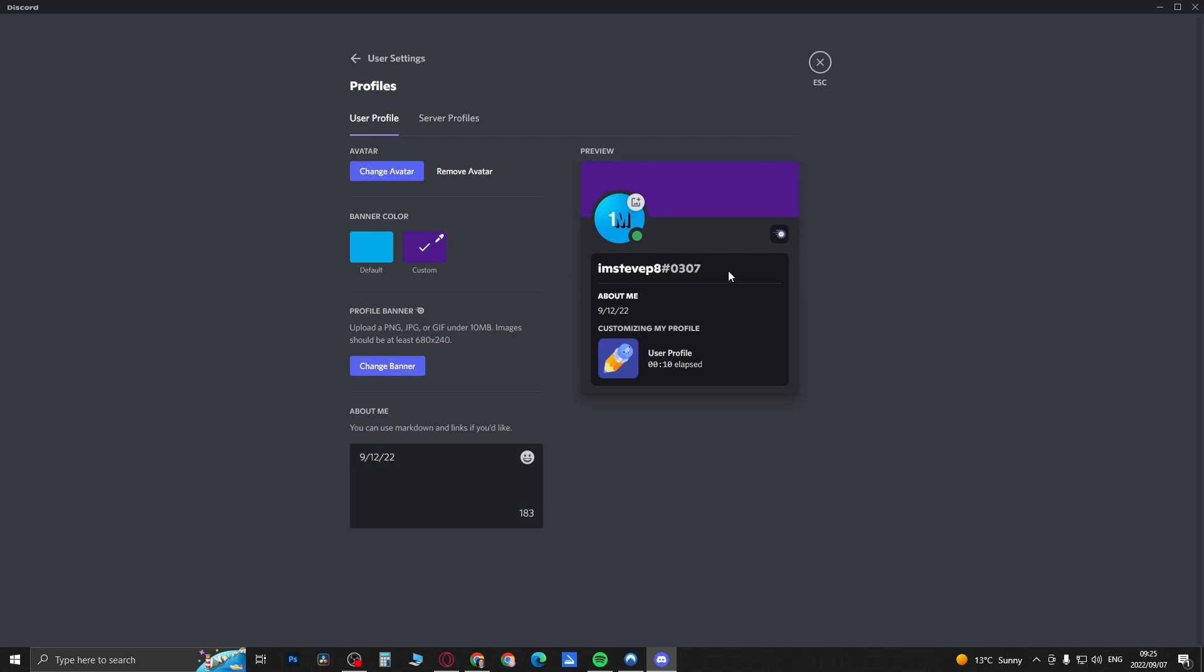Now it may not be available to you because this is a beta feature and it is also a Nitro feature, so you do need to have Discord Nitro in order for it to pop up.